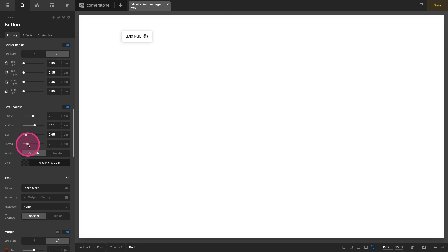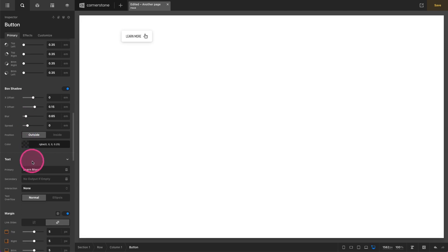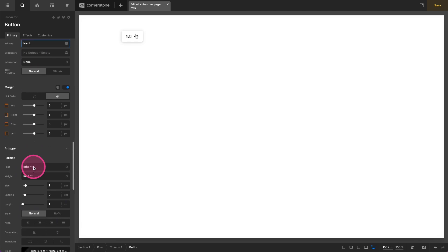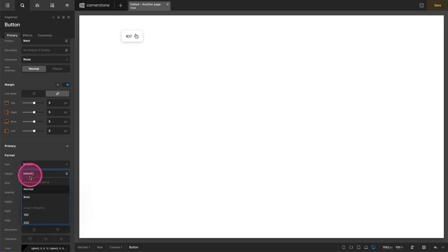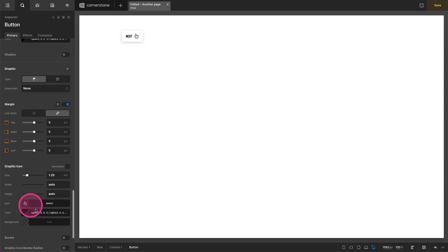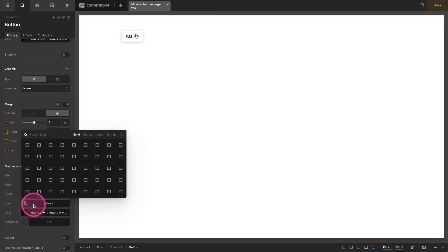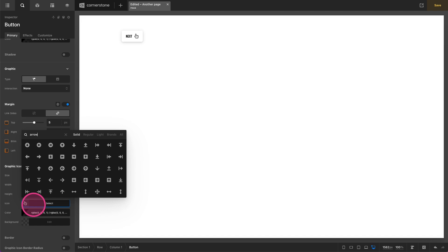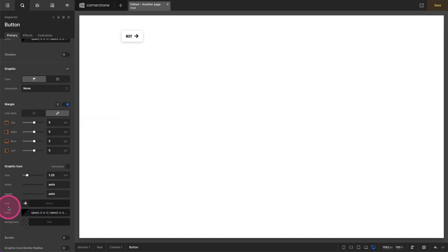So we can then scroll down here, type next as our text. Maybe we want that text to be bold so we can go ahead and do something like this. Jump down to our graphic icon and under icon we will make this an arrow and we want that arrow to be pointing to the right.